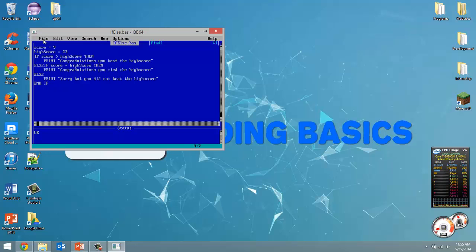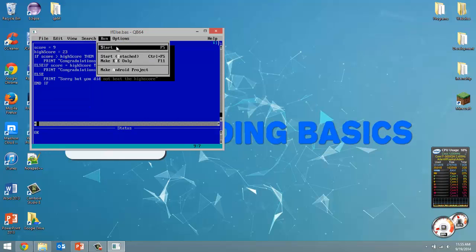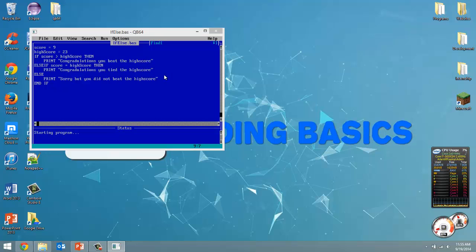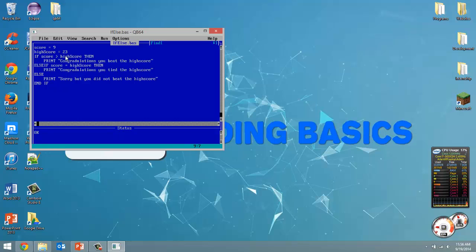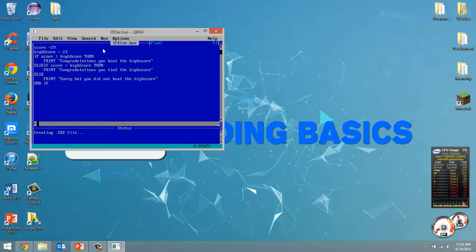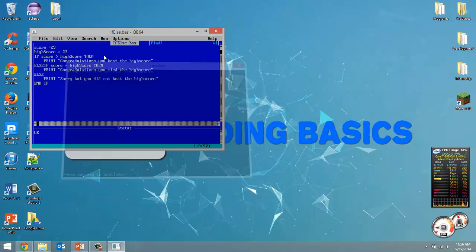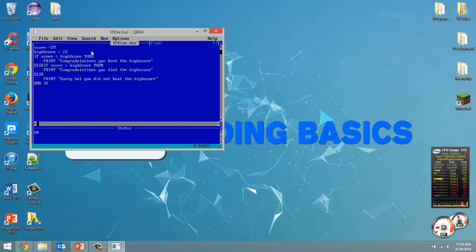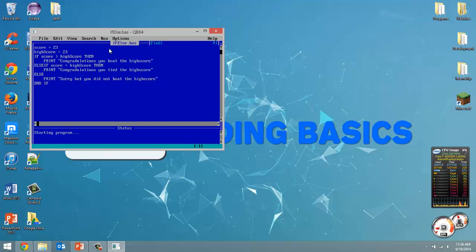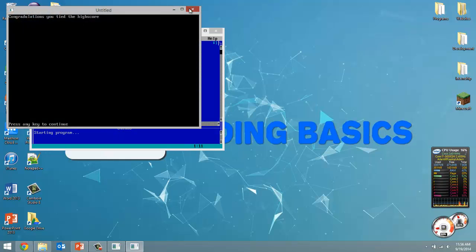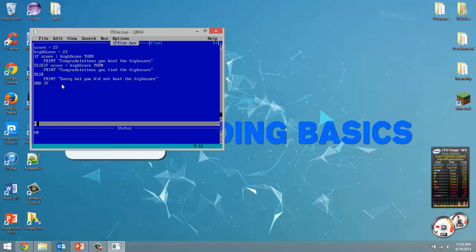So let's actually save this and run it. So right here sorry but you did not beat the high score because our score is less than the high score. Now if we put the high score to 29 for example, congratulations you beat the high score. So all that's working. But we don't have to do this just with numbers. We can do if statements with strings. And we also don't have to have an else if or an else if we don't want. We just need the if.